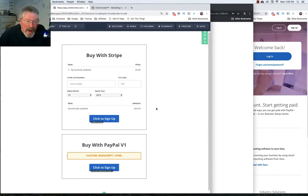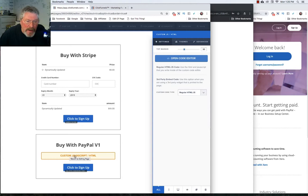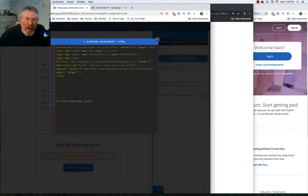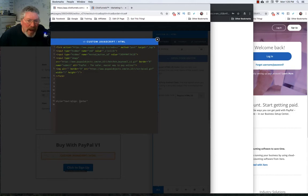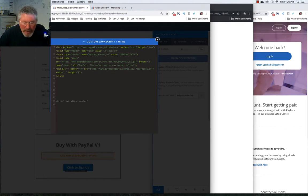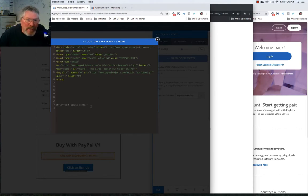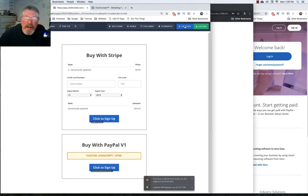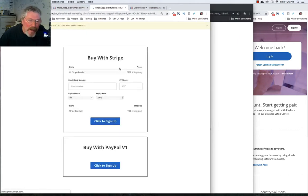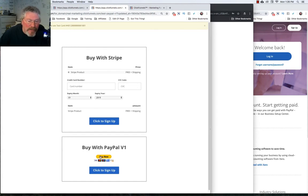Before I forget, I promised I'd show how to center that button on your page. Come back down to your custom JavaScript HTML box and open it up. All you want to do is grab this code and add style equals in quotes: text-dash-align colon center. So text-align center is what our style is going to be. Copy that and right up here between form and action, paste it in. Now let's save this. I'm going to click preview just to see how it looks on the page — and there it is, perfectly centered.